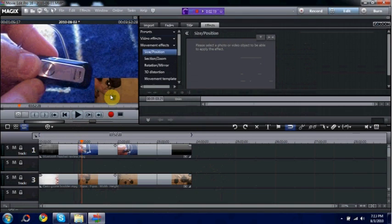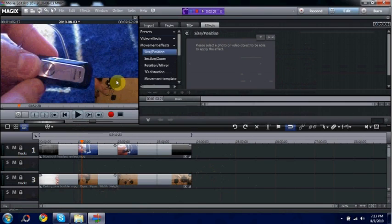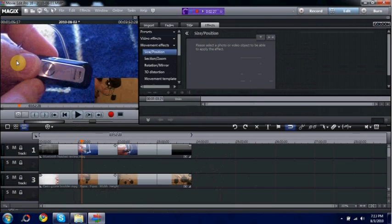This Size and Position thing really comes in use because if you want to even have more than one of them, you can have one here, one in this corner, one in this corner, and pretty much whatever. You can make a little collage of videos if you really wanted to.